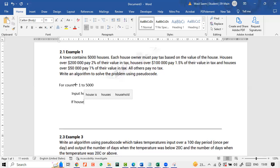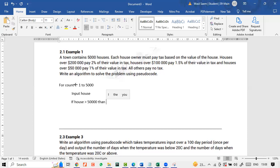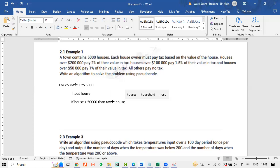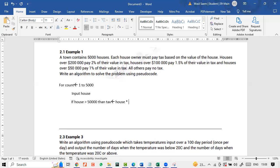Let's say if the house is greater than 50,000, then we can say the tax will be house multiplied by, or we can simply use the star. What's the rate for this? It's 0.01, 1%. Yeah, right.